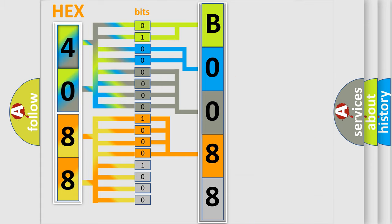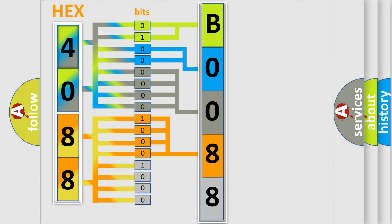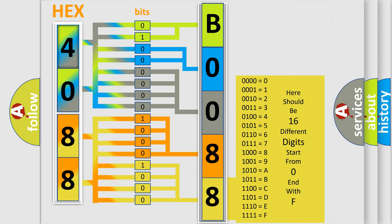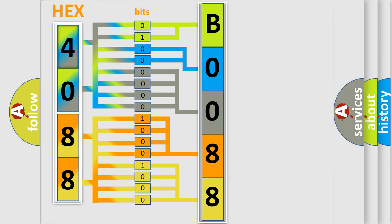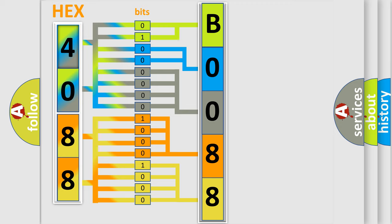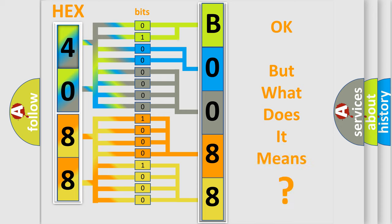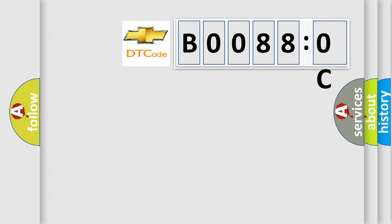A single byte conceals 256 possible combinations. We now know in what way the diagnostic tool translates the received information into a more comprehensible format. The number itself does not make sense to us if we cannot assign information about what it actually expresses. So, what does the diagnostic trouble code B00880C interpret specifically for Chevrolet car manufacturers?